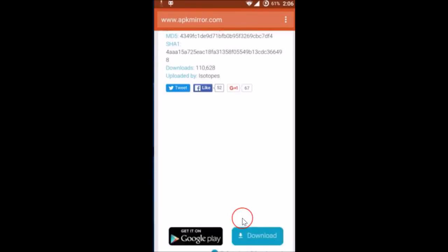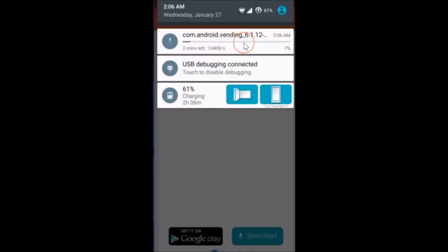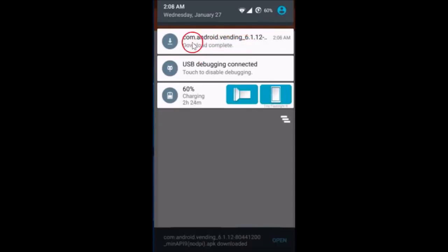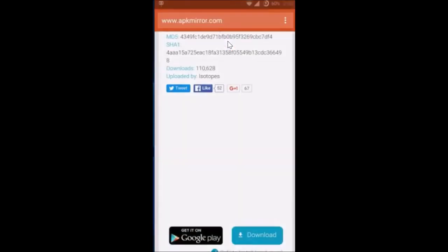As you can see, it's downloading, so I need to wait a little bit. As you can see guys, the file has been downloaded, so let me just tap on it.